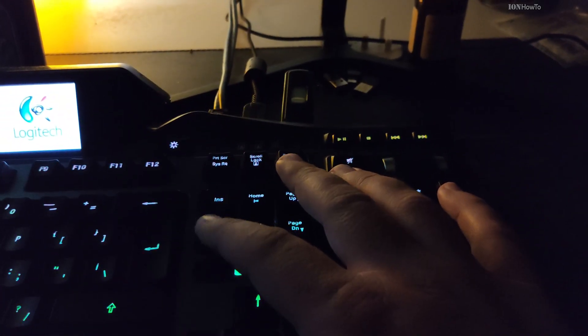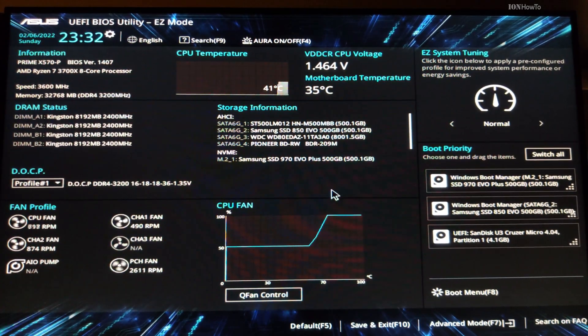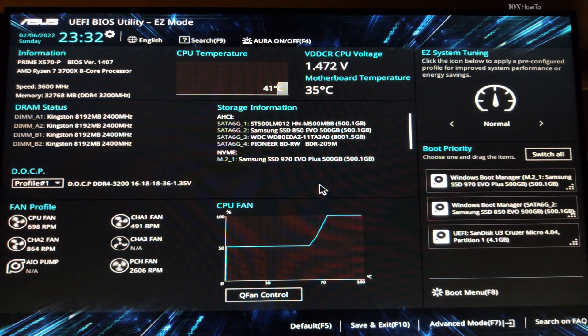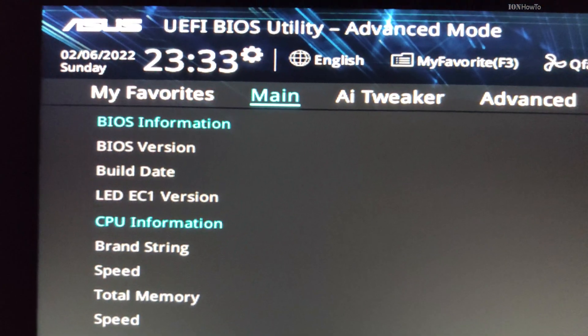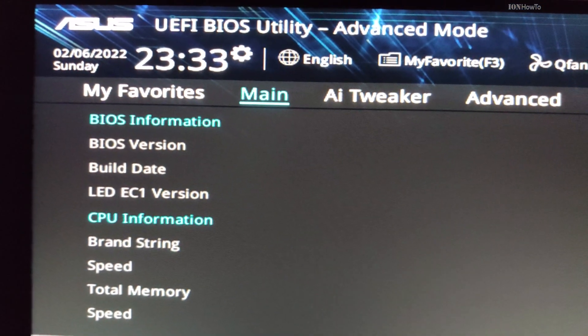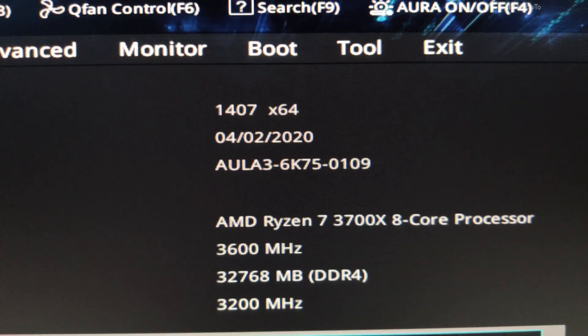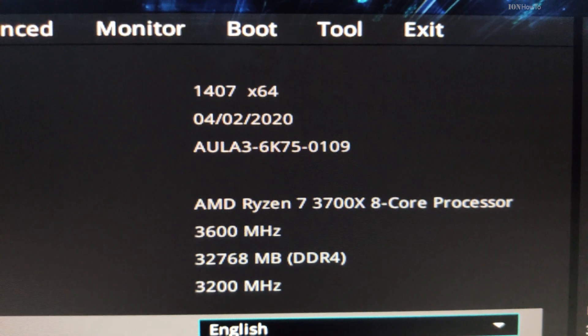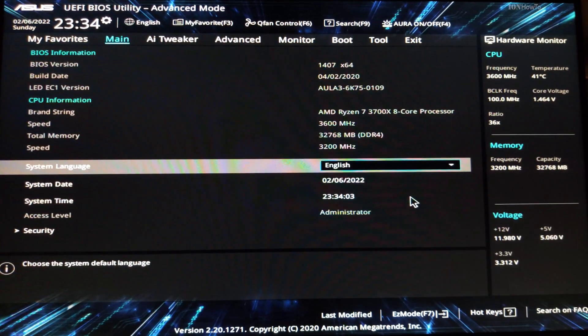Restart your computer and then press the delete key repeatedly until you end up in the BIOS UEFI screen. Here is the information, the BIOS version is 1407 from 2020.